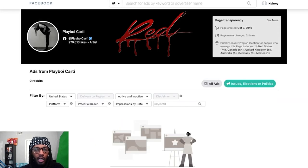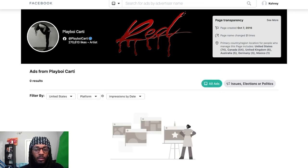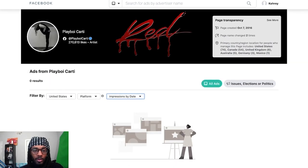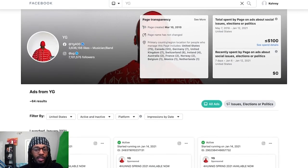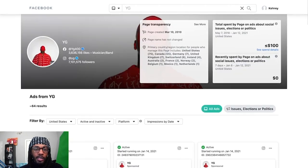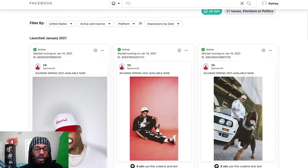Once you come to the account page, you can see some page transparency info — like when they created the page and how many times the name has been changed. Once you've made it to this page, you want to come over to the right and click on 'All Ads.' That's going to show all the ads that the artist is currently running. Turns out Playboy Carti is not currently running any ads for 'Whole Lotta Red' — which is honestly shocking. So let's try somebody else. Here we are on YG's page, and YG's page is a much better example right now.